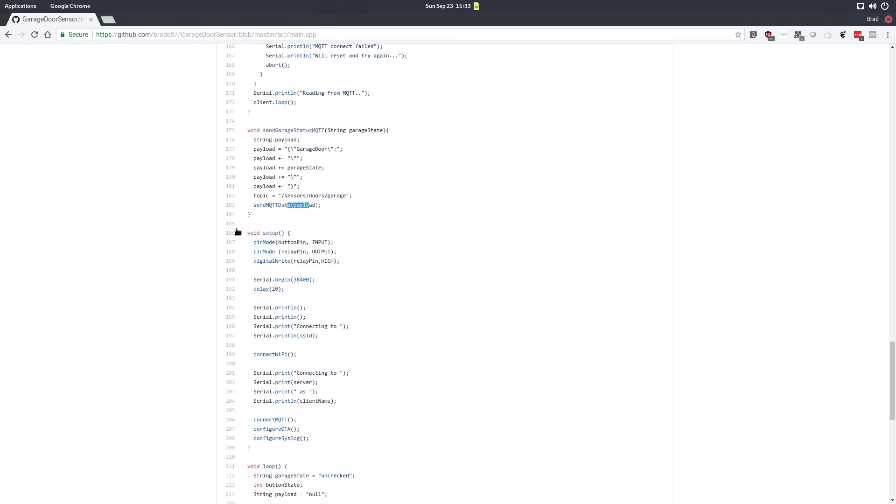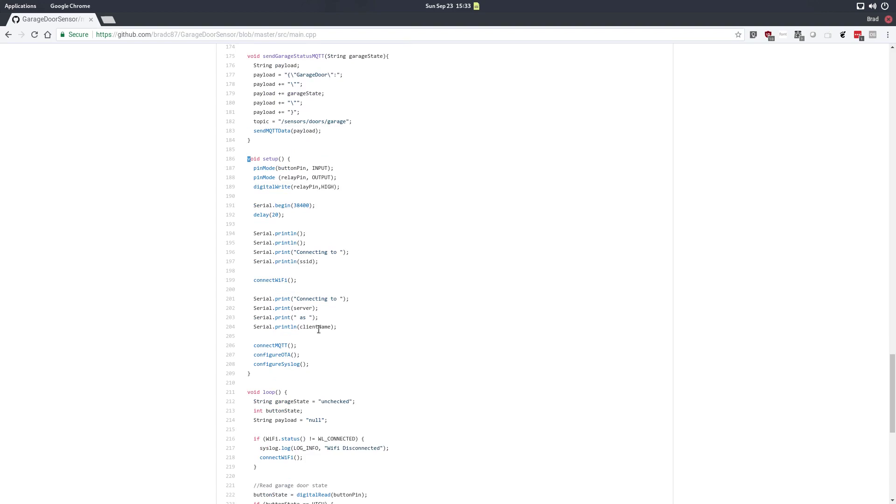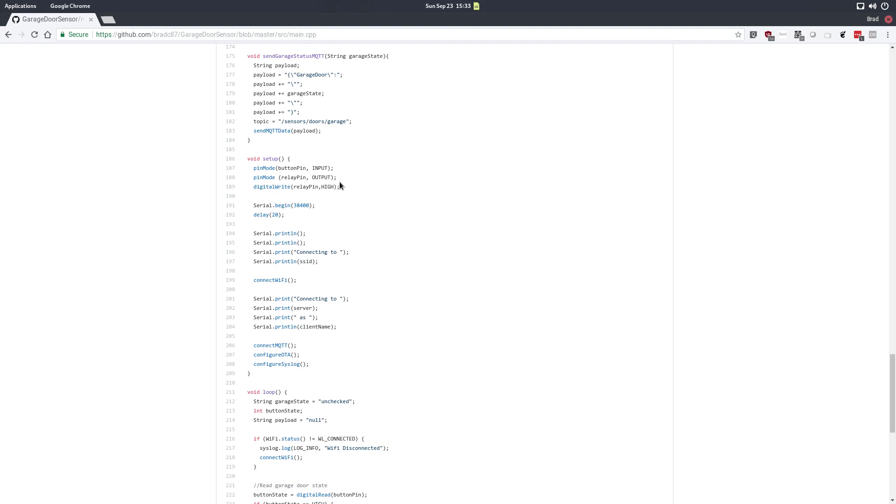Here's what everyone is probably familiar with: the setup routine. So the setup routine runs once when the microcontroller is booted and basically in this setup routine I'm setting the pin modes of the button pin and relay pin. I'm setting the relay pin high which on a Wemos D1 is actually low and the reason I set it high or low in this case is so that every time the microcontroller turns on it doesn't trigger the garage door to open. I want to keep it kind of silent until we ask it to do something. We set up the serial here and connect Wi-Fi and connect MQTT and run the configuration for OTA and syslog.